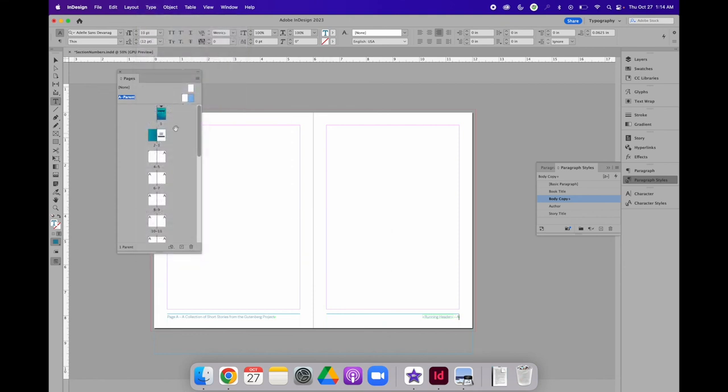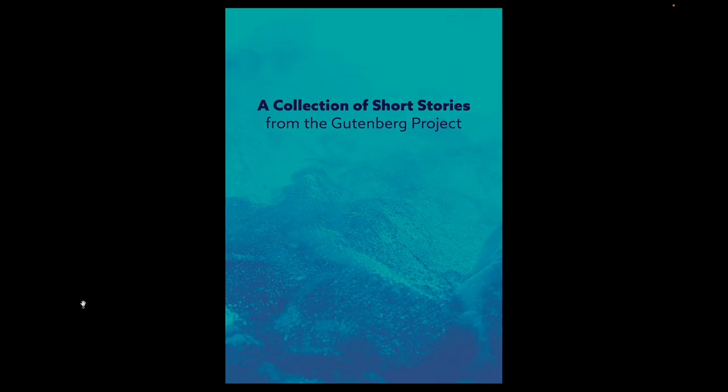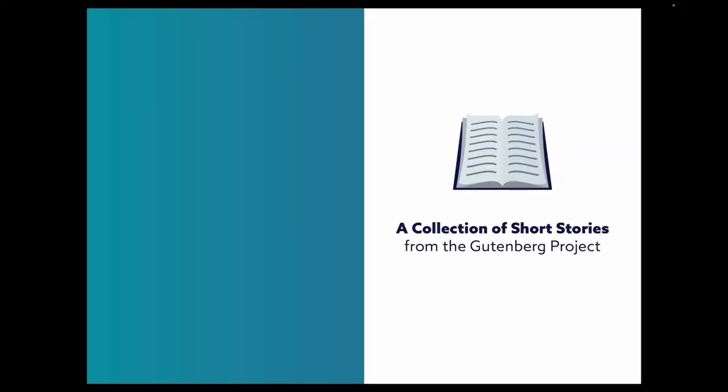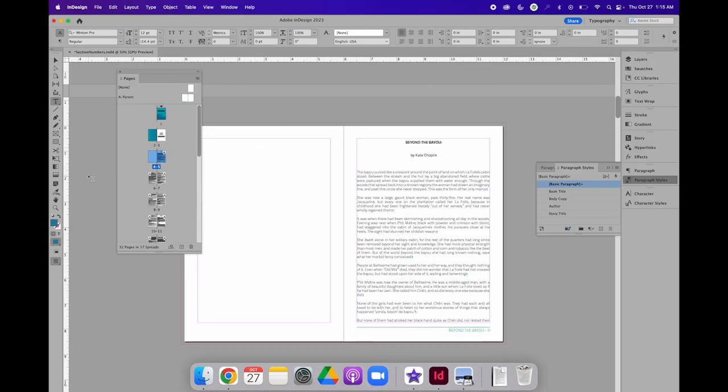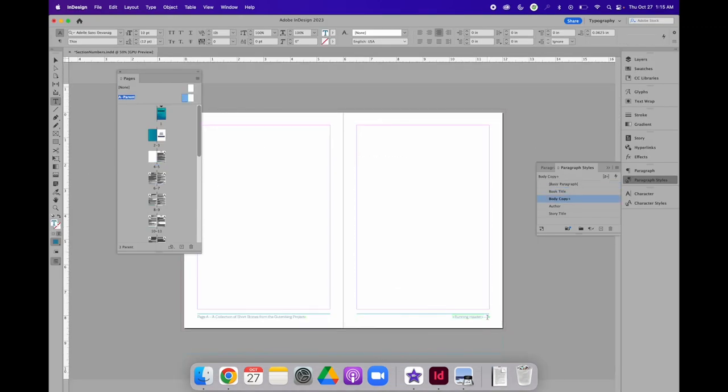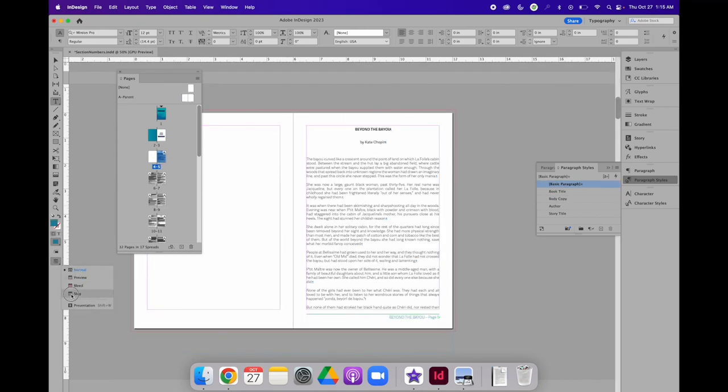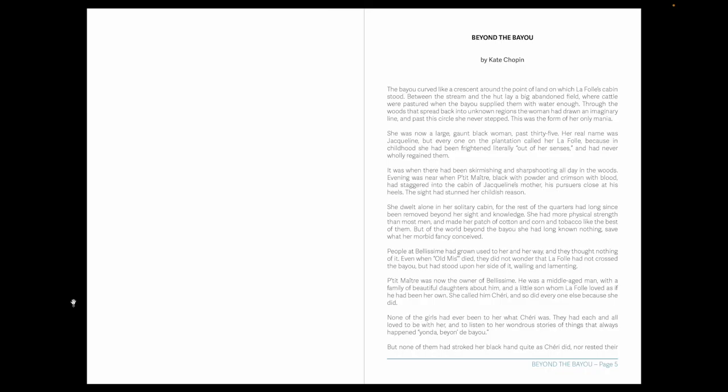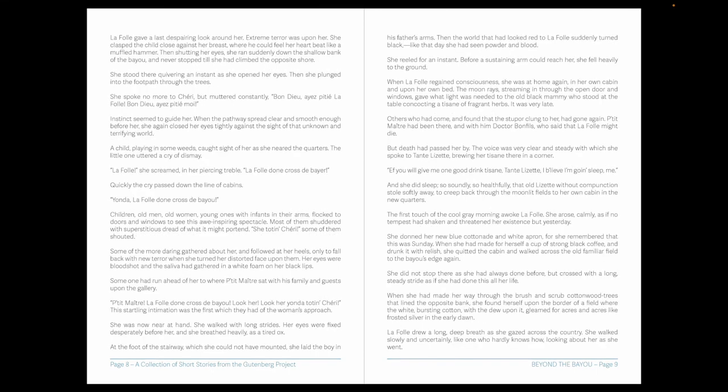So now, if I navigate to my book, I can see that all pages that are not associated with A parent, they don't have that information at the bottom. But as soon as I get to pages that are linked to A parent, I can see on the right-hand side, I have the name of the short story and the page number, which just for consistency sake, let's type page. And I have page five, then when I go to page six, I have page six and the name of the booklet. On the right-hand side, the name of the short story and the page number.